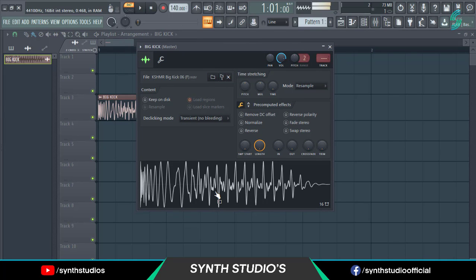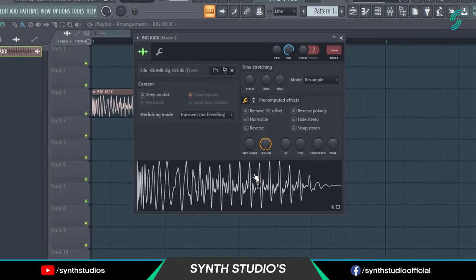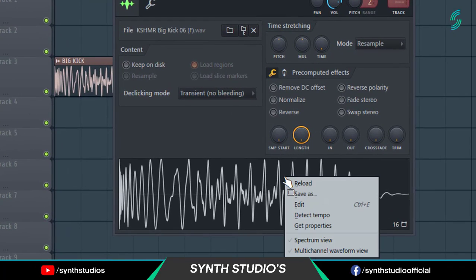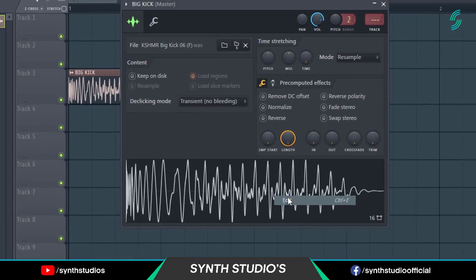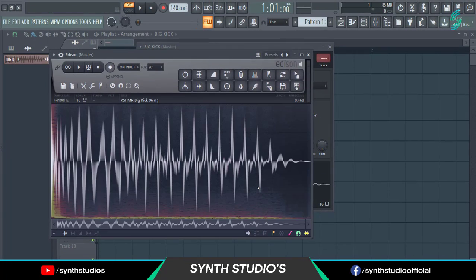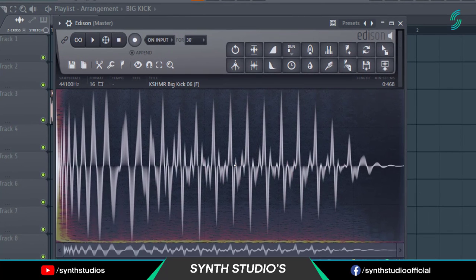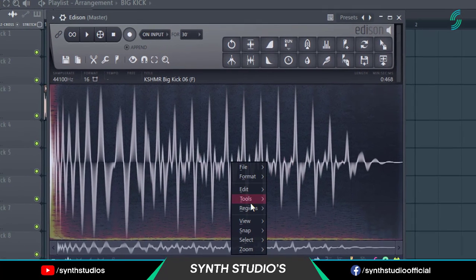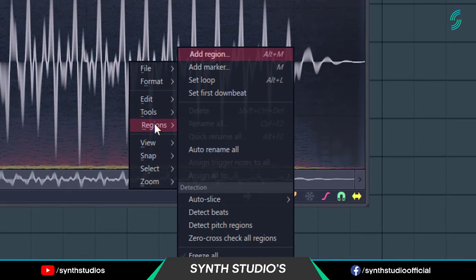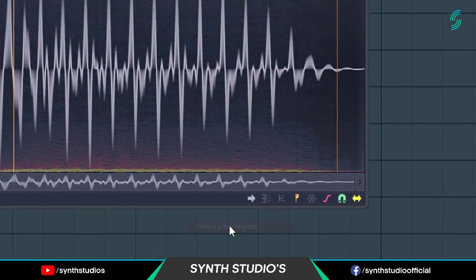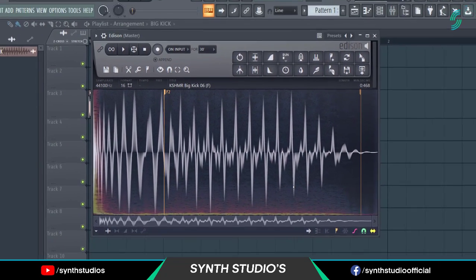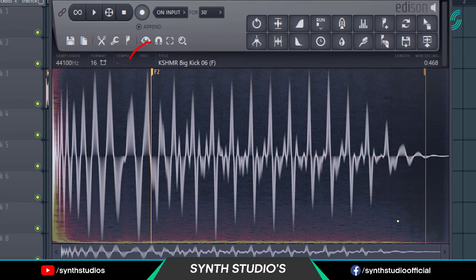Right click here, select Edit. Again right click here and select Regions, then Detect Pitch Regions. You can see here, Edit.